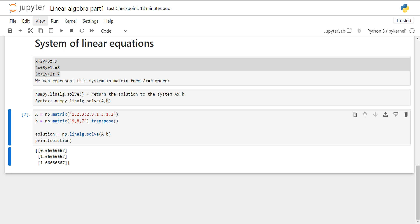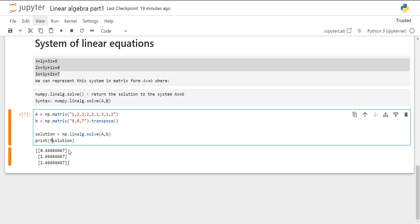Using NumPy to solve the system of linear equations is efficient and straightforward. Only by representing the system in matrix form, you can leverage the powerful linear algebra functions provided by NumPy to find the solution very quickly. And you can print in this way also. You can use the F strings for that.